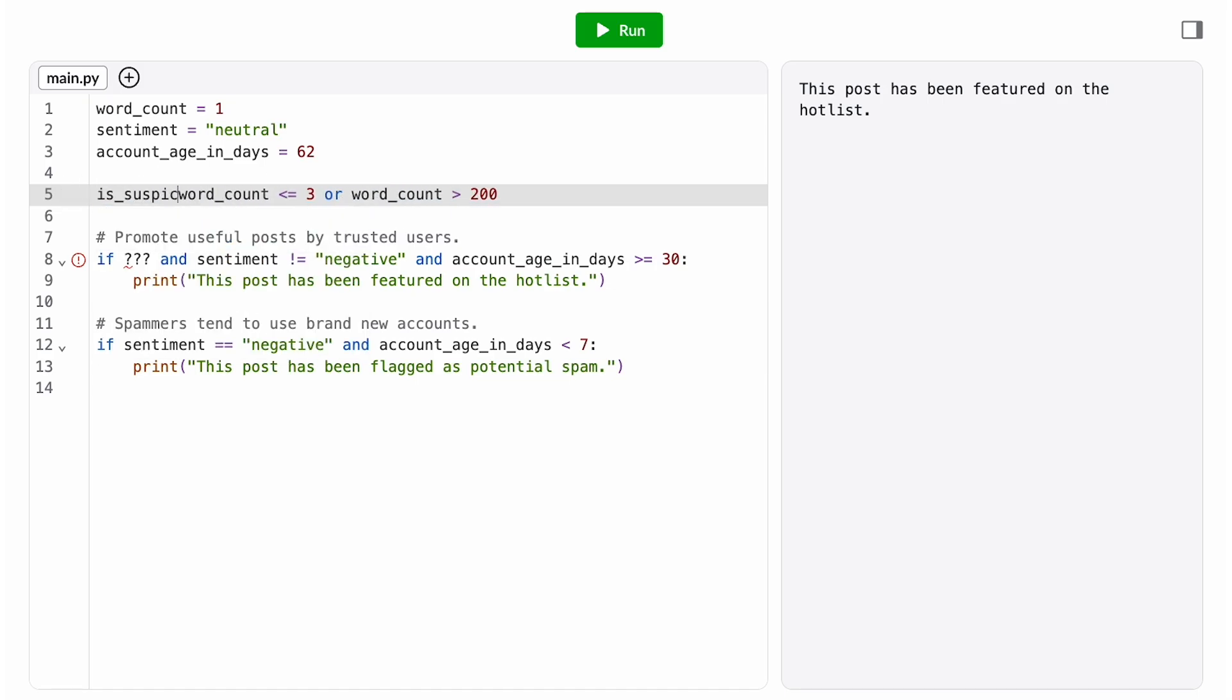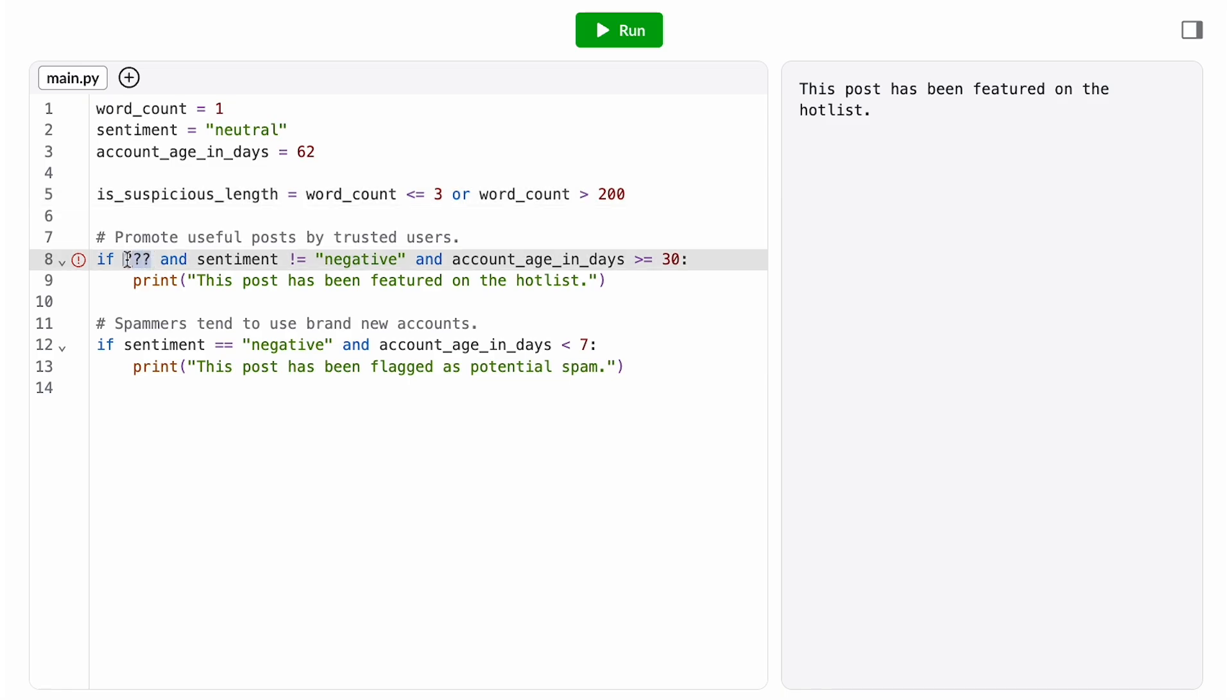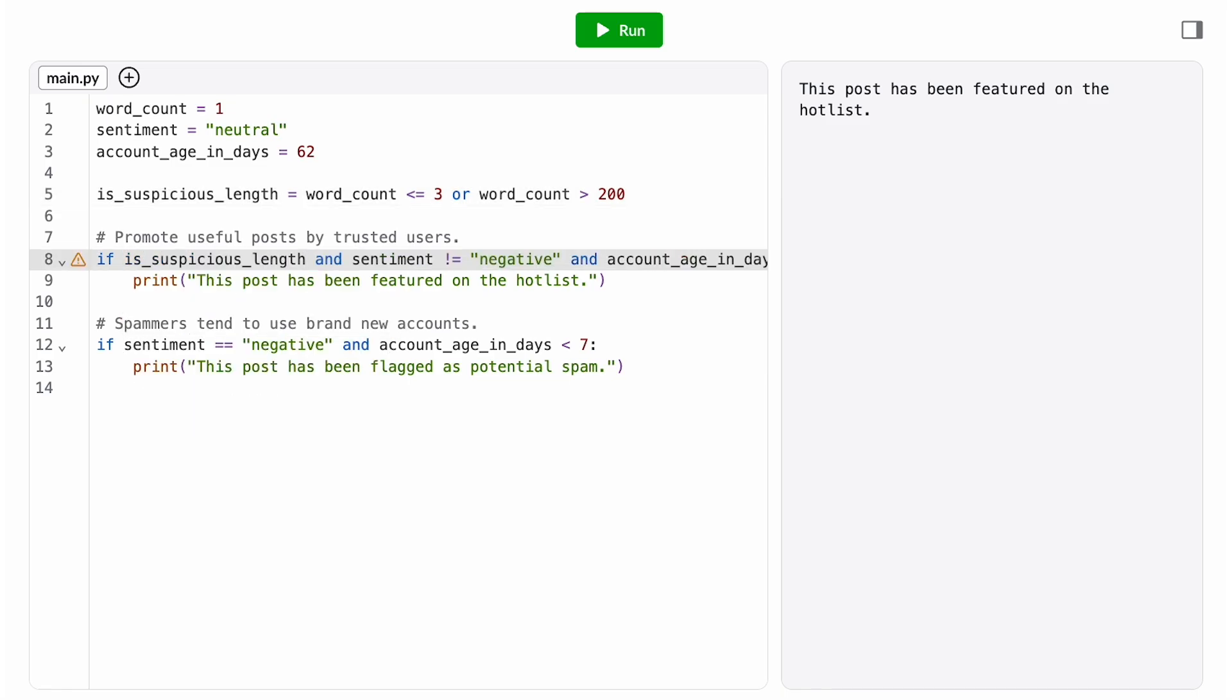We store that intermediate result in a variable, and then we add it on to our feature condition. We use an and here because we want all three of these conditions to be true in order to feature the post.